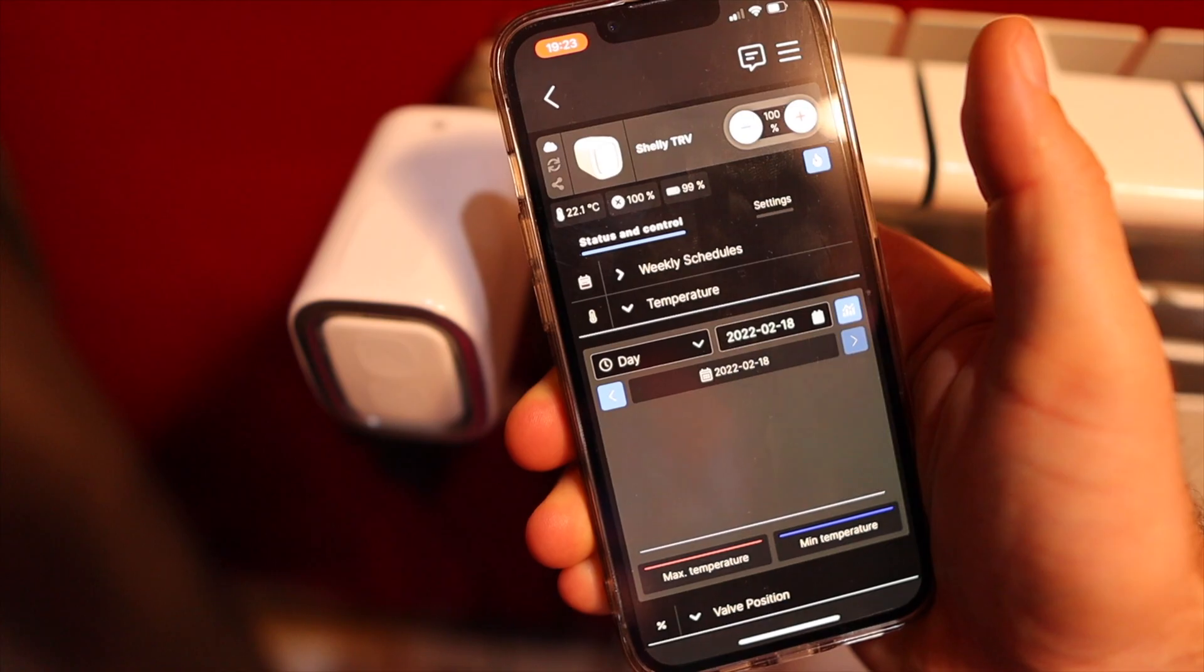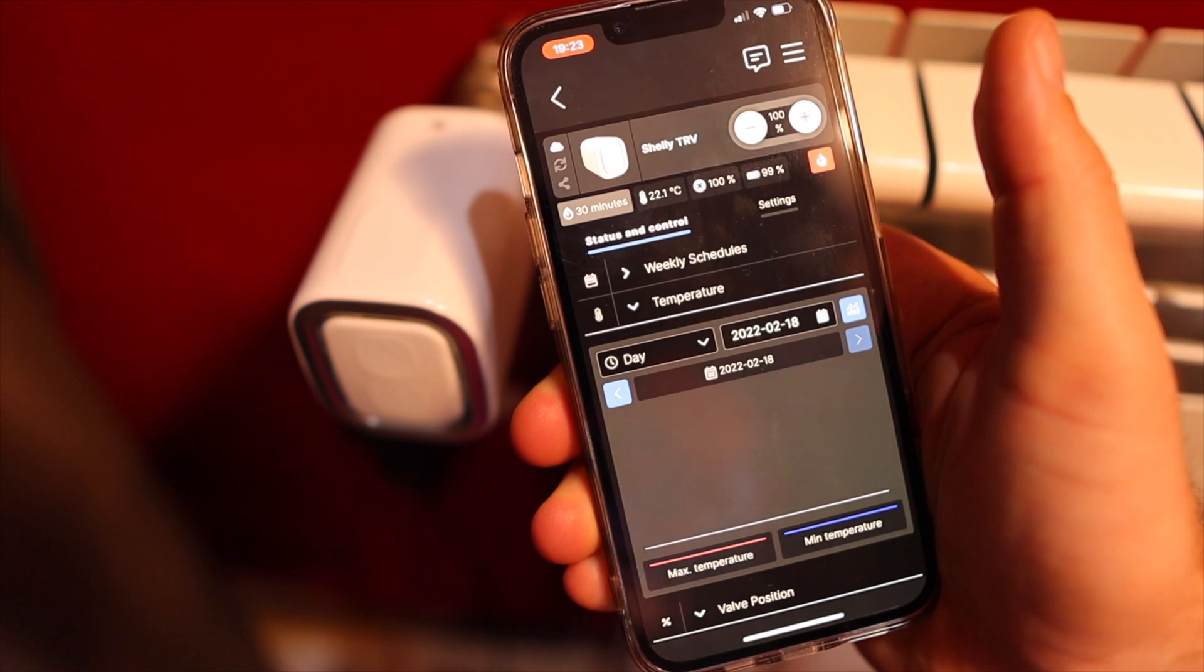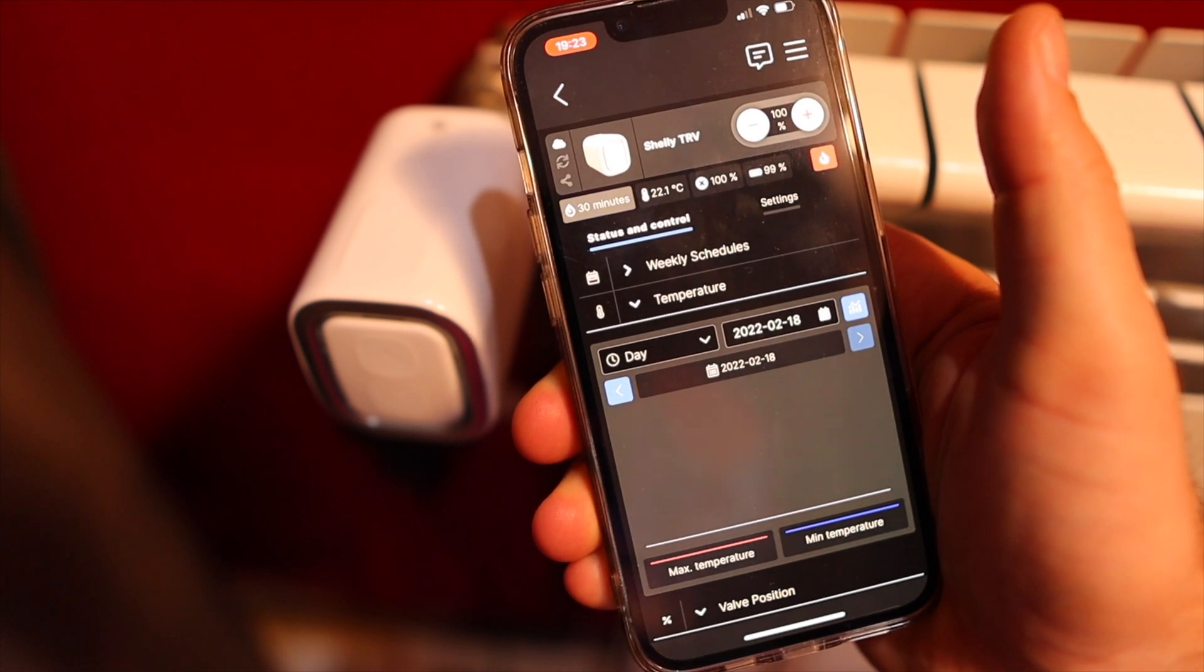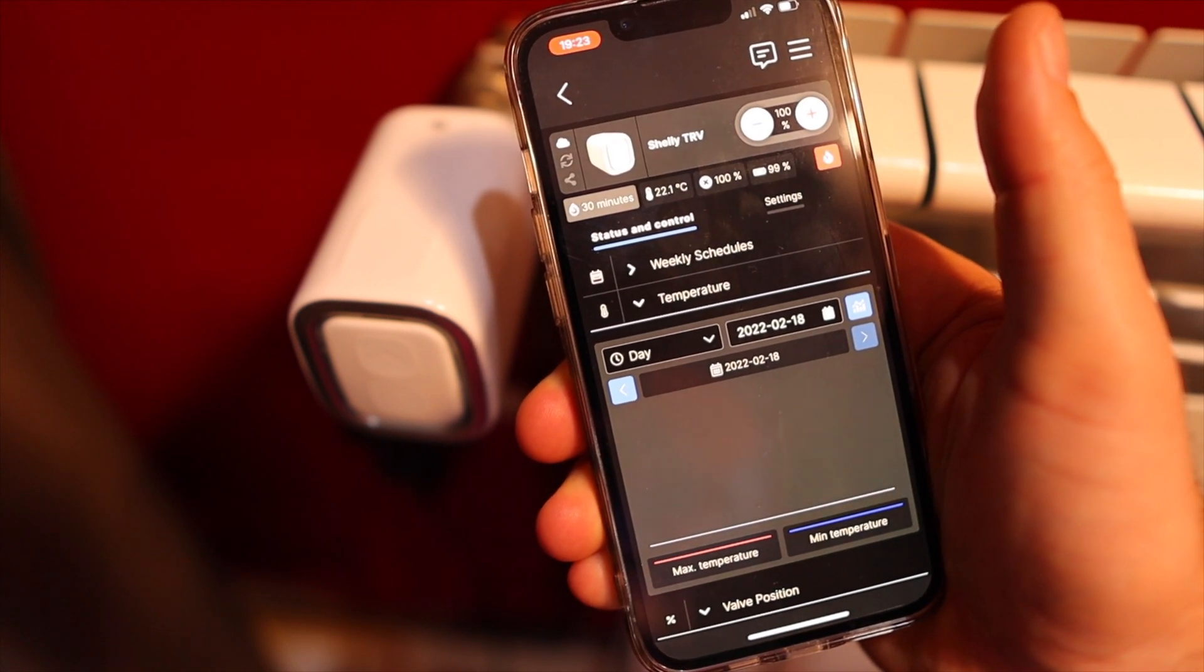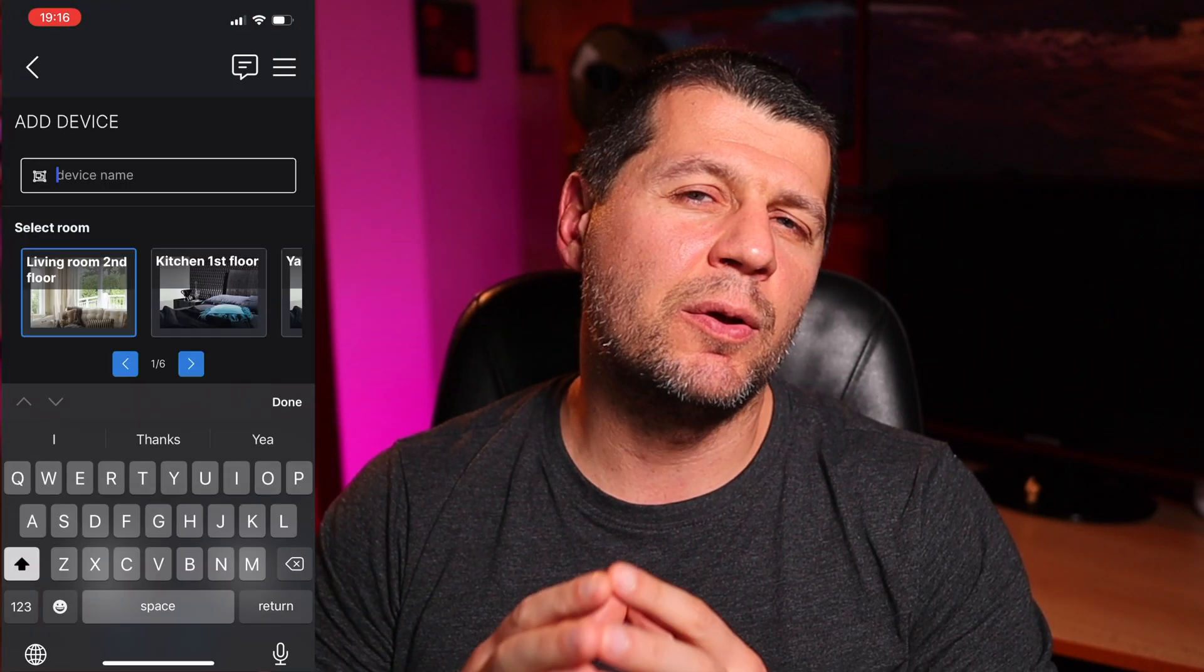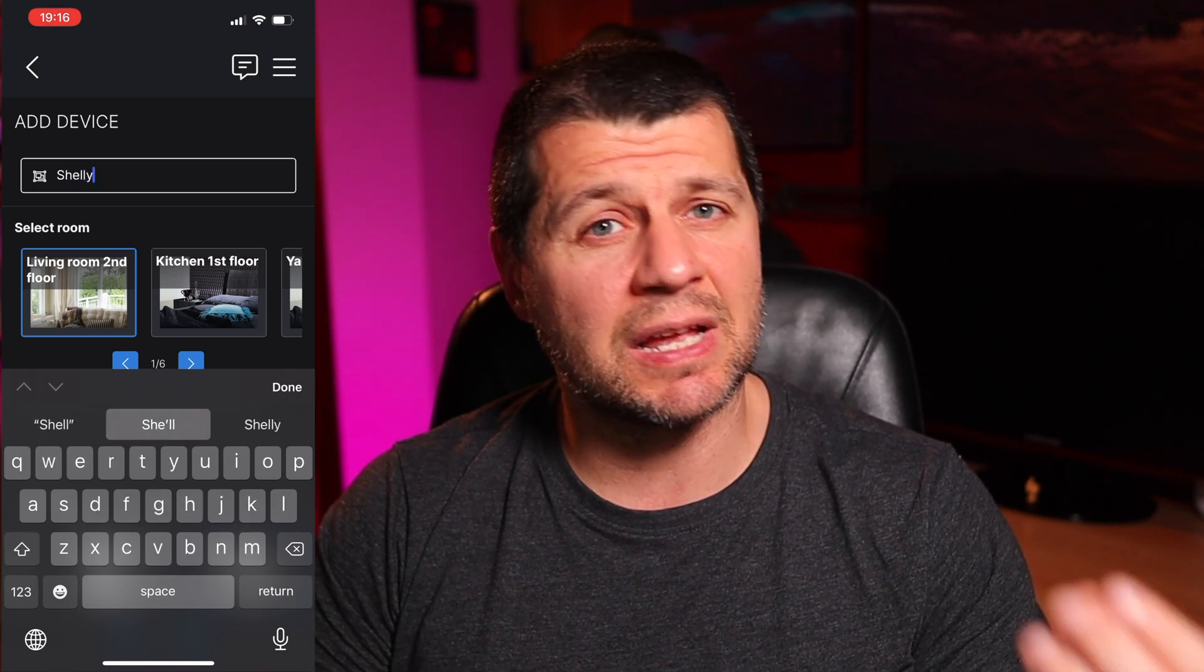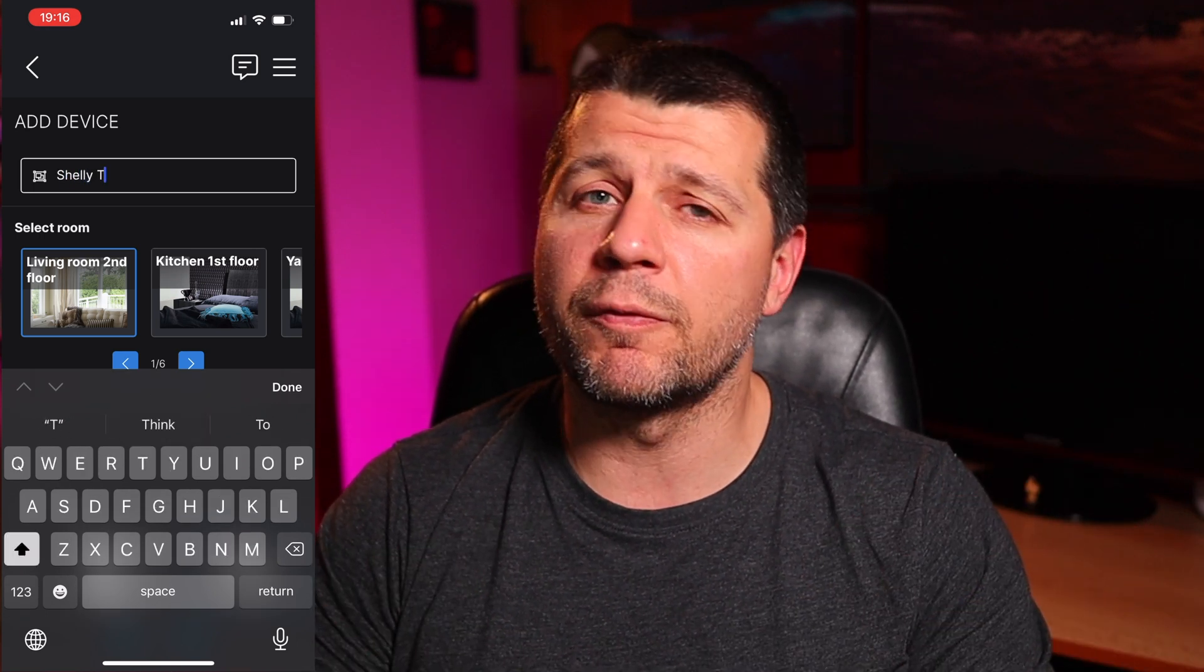To add the Shelly TRV to your Wi-Fi network, the Shelly mobile app is needed, which is available in both Apple and Android stores for free. I won't go through the pairing process as it's very easy - you just have to follow the instructions that the Shelly mobile app provides.